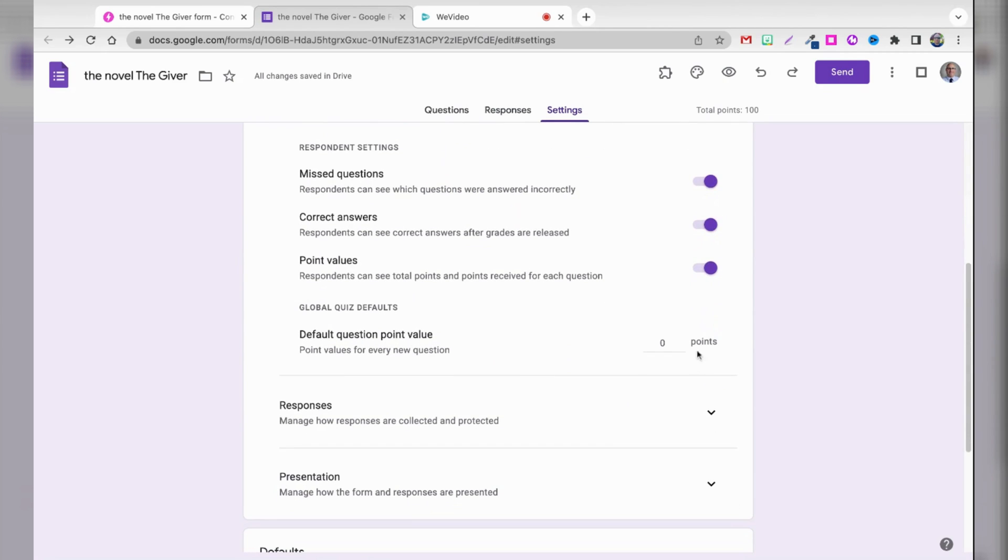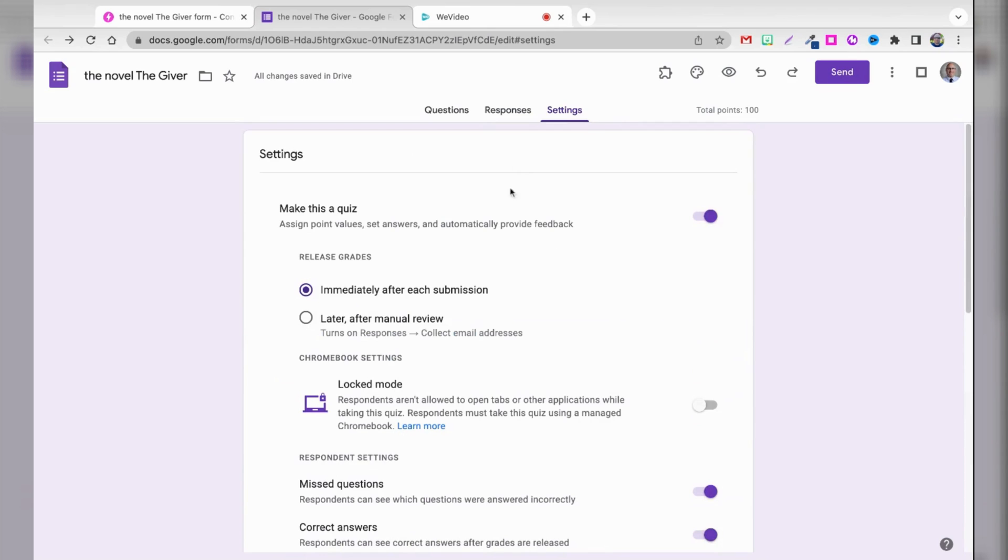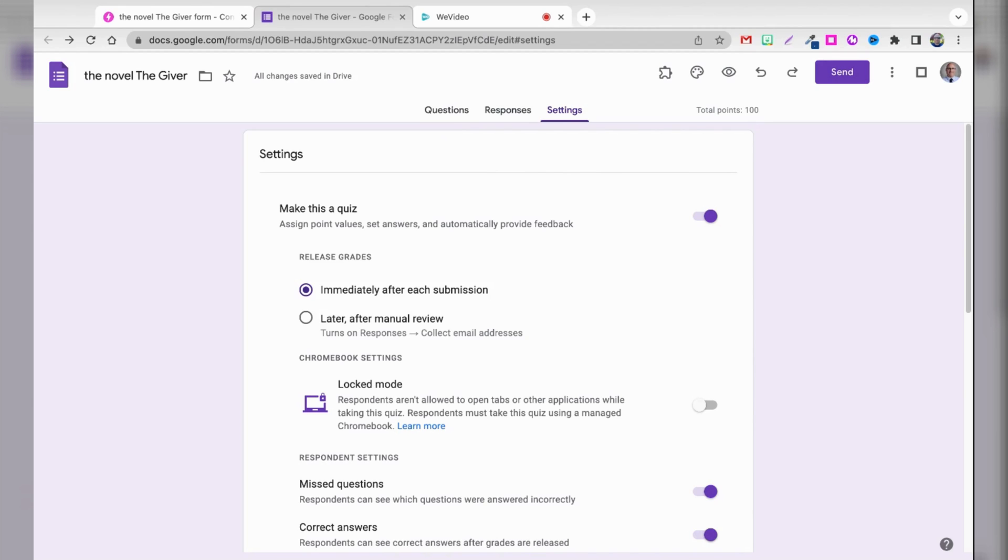And obviously, you can make each question a certain point value. And you could handle and manage the responses however you want. But it's a really powerful integration. And not only does it bring in all of the questions, but it also brings in this setting automatically by default to make this a quiz. Obviously, you can further customize the quiz, everything from the colors to the title and description of the form itself, or even the individual questions.